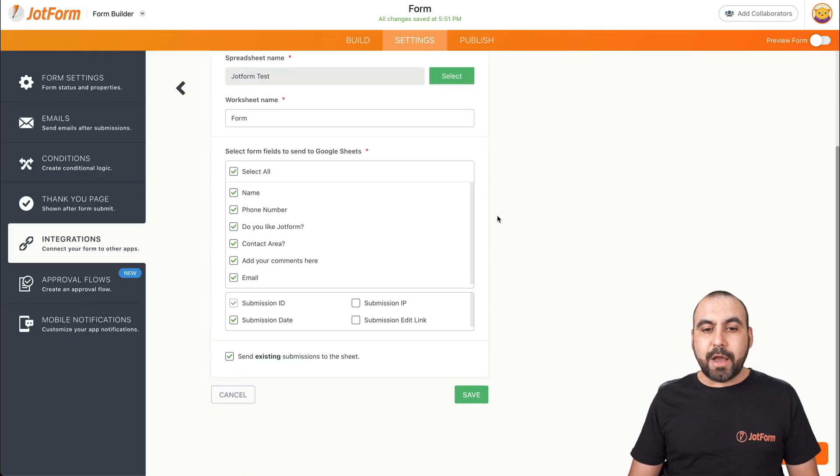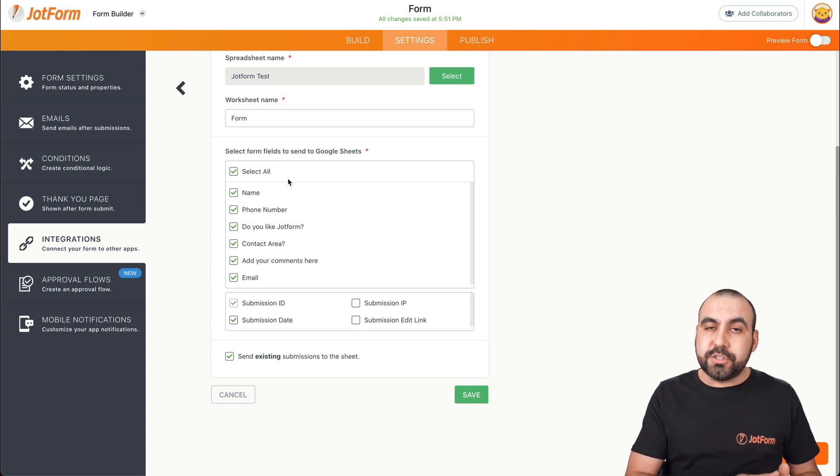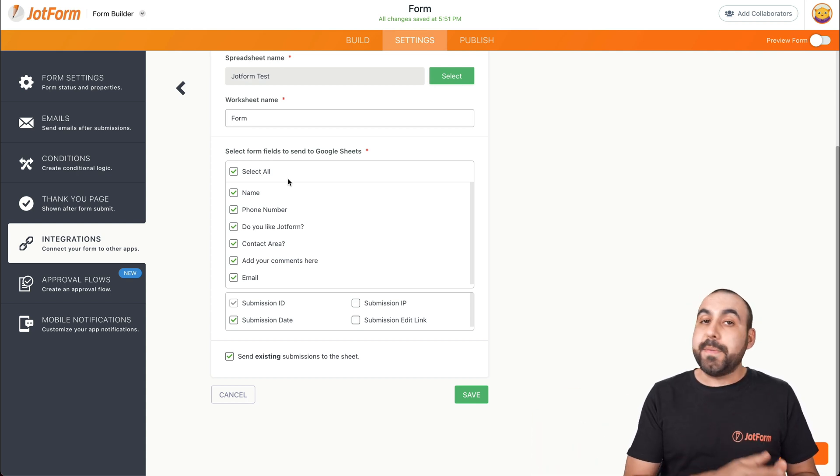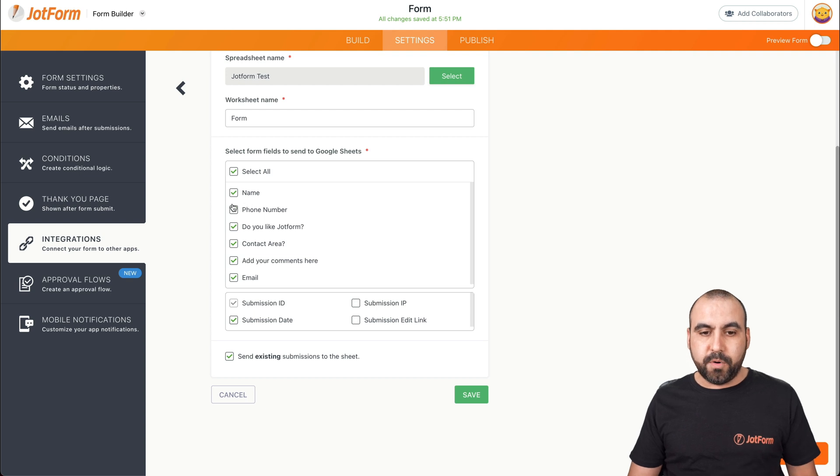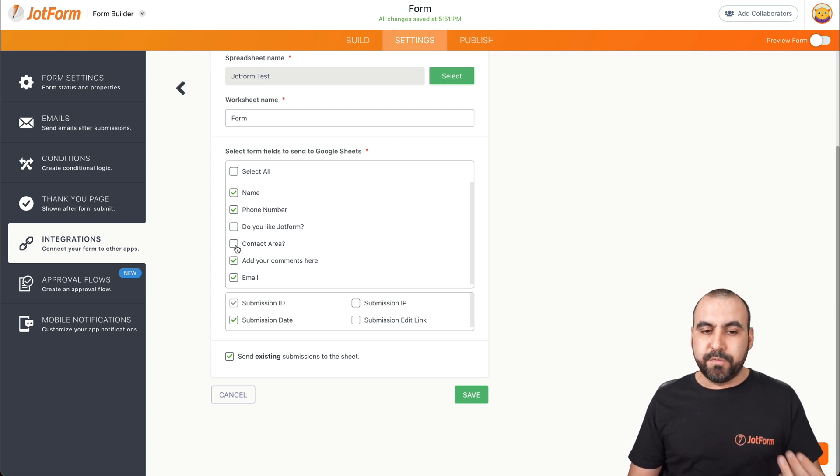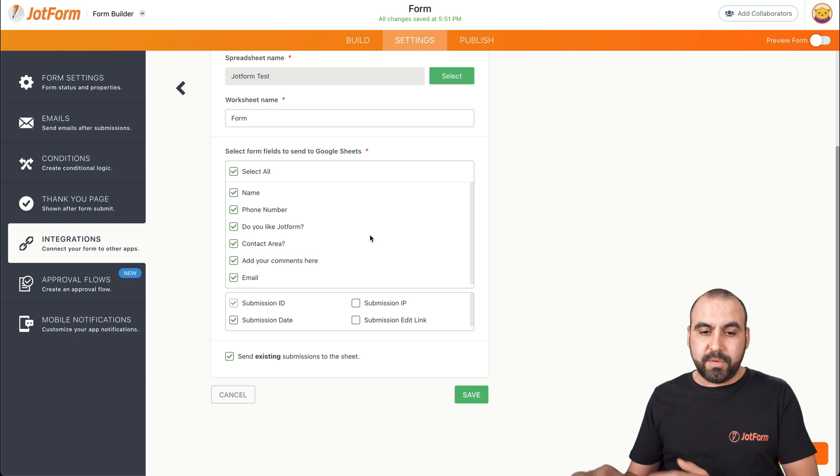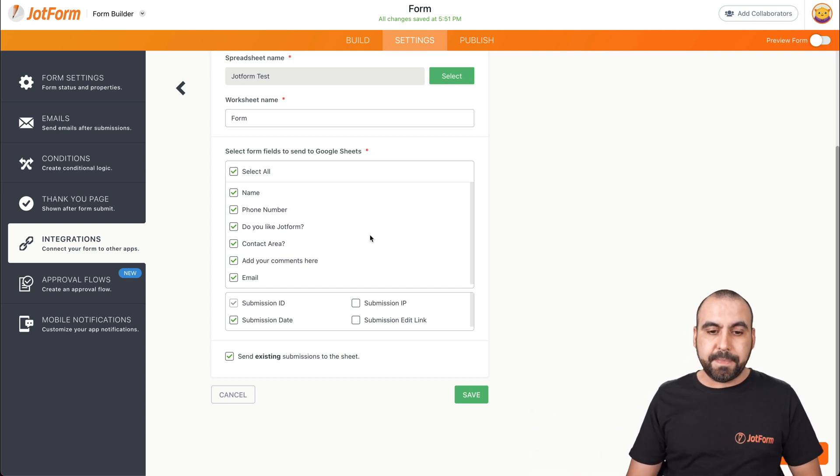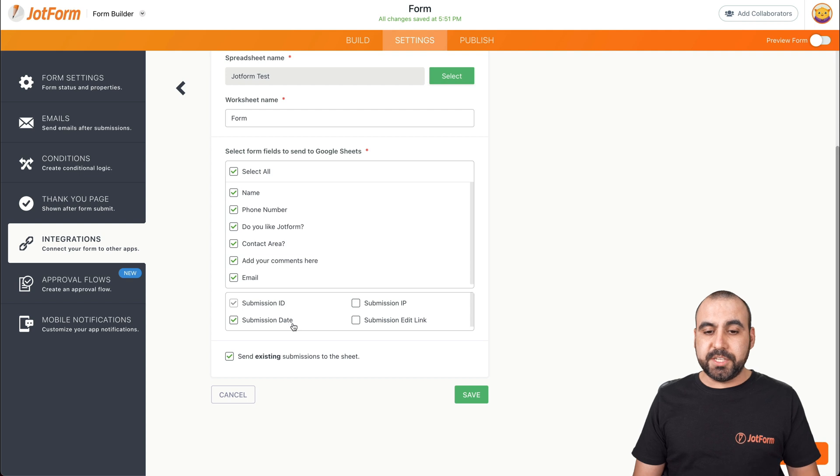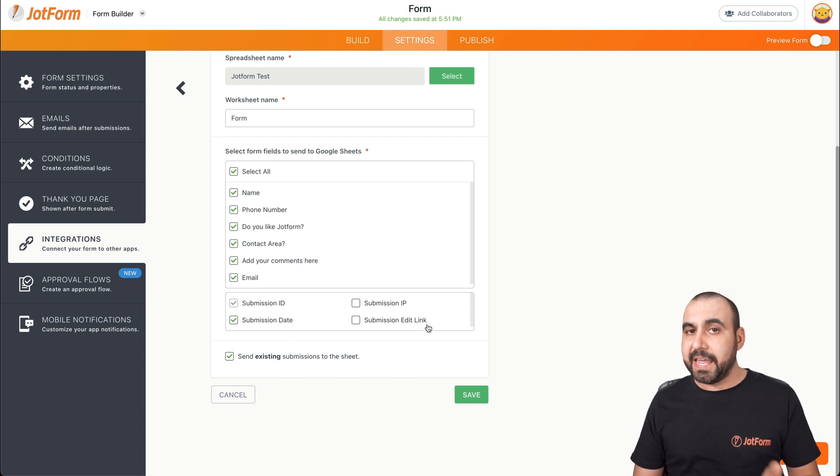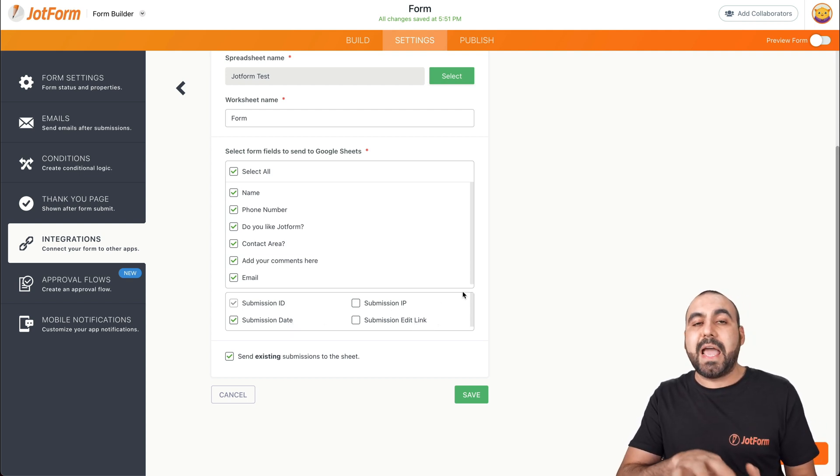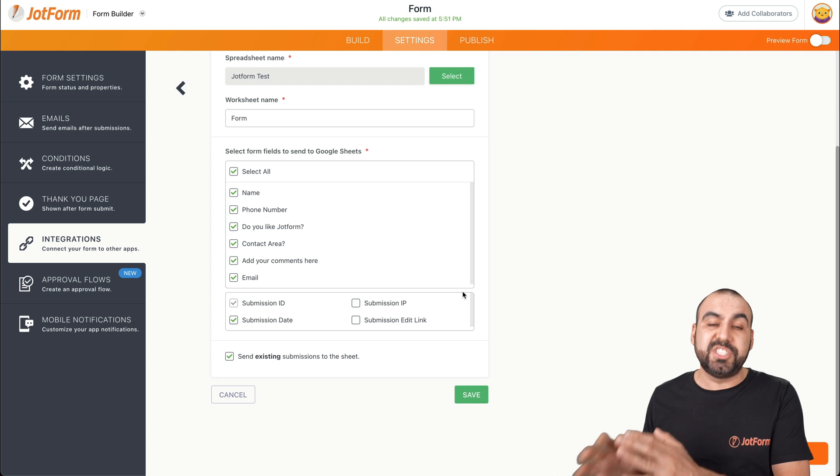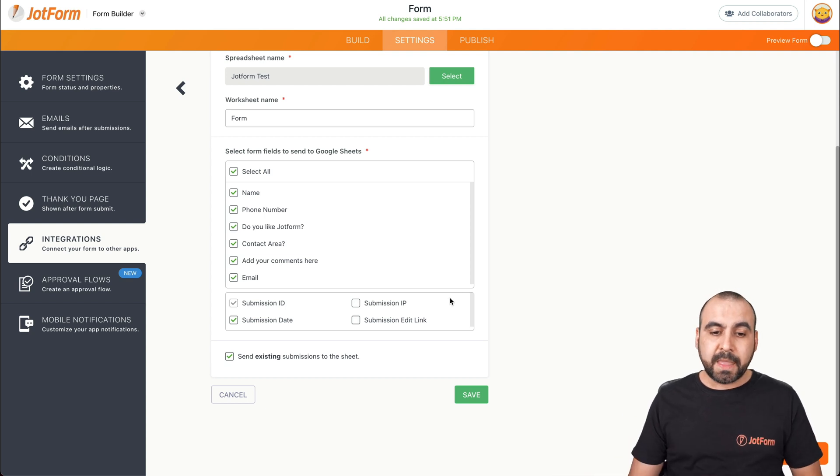And now it's going to ask us what fields do you want to sync with Google Sheets? Maybe you don't need all of them. Maybe you just need, for example, name and phone number. You can remove these or we can keep them so everything is sent over there. Okay, you can also add the submission ID, the submission date, submission IP and submission edit link. So these fields also get added to Google Sheets just in case if you want to add those.